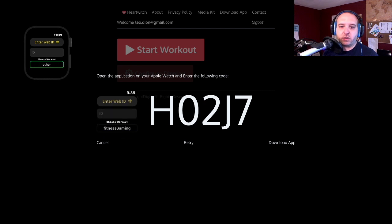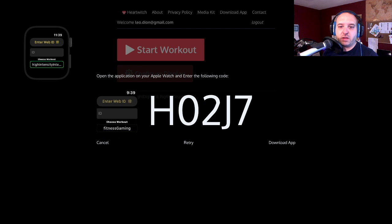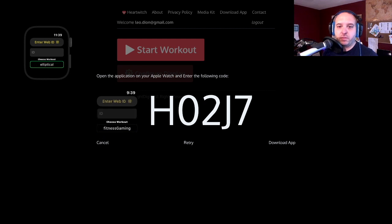Let's say you want to do... I have an elliptical that I use while I play video games. Let me see if I can find that on here. There we go.